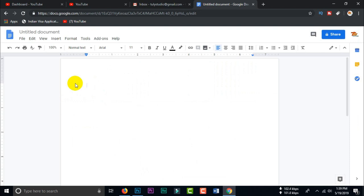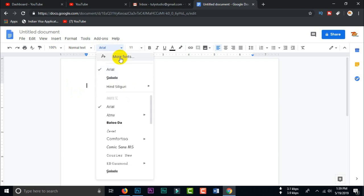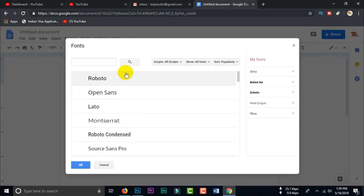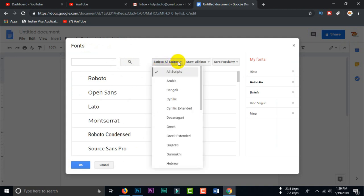We can use internet connection to our computer. A font change is created. We can use our actual fonts, we can use more fonts. Click on all scripts — we can use all scripts, we can use the font, we can use any language.